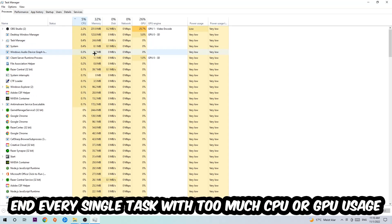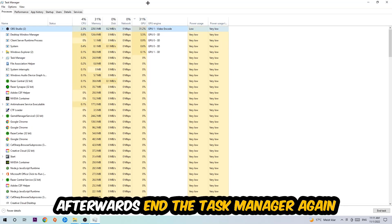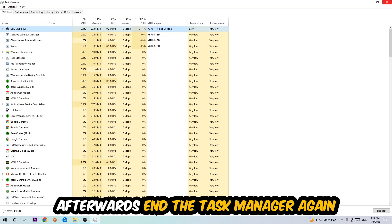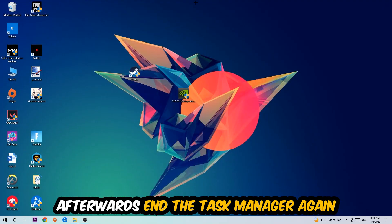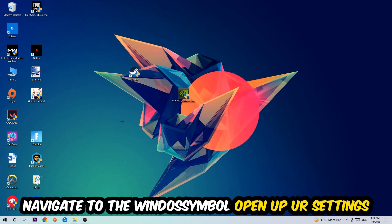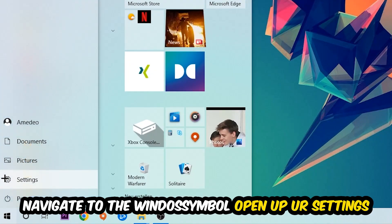What I want you to do at CPU is to end every single task which is currently having too much CPU or GPU usage at the moment. So once you're finished with that, I want you to end the task manager. Afterwards, navigate to the bottom left corner, click into the Windows symbol, and open up your settings.